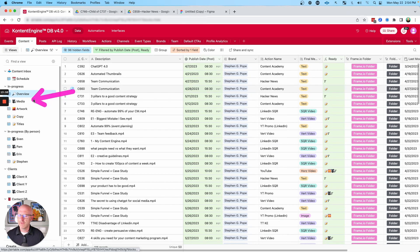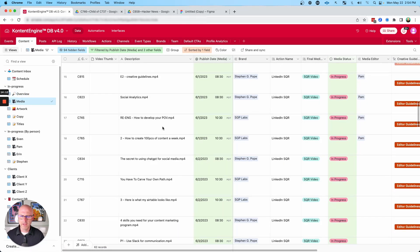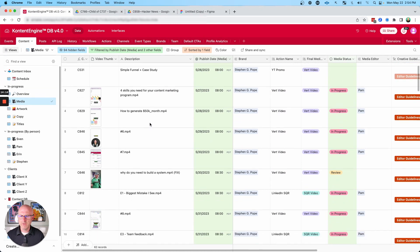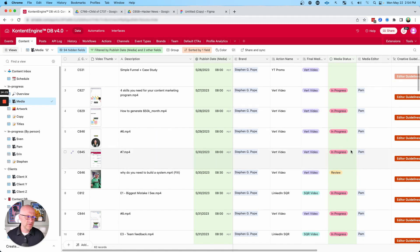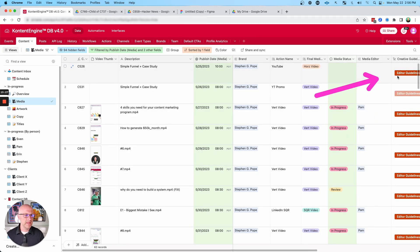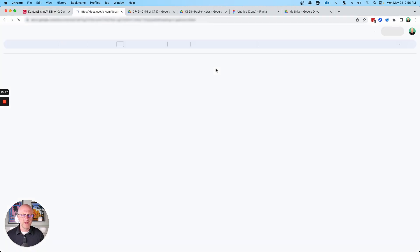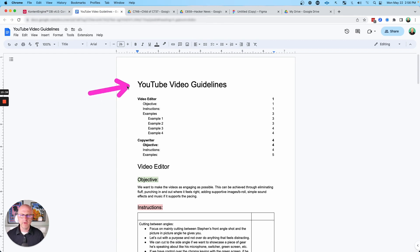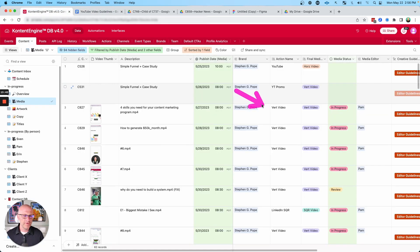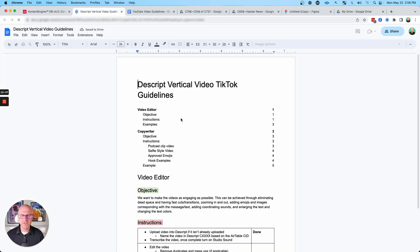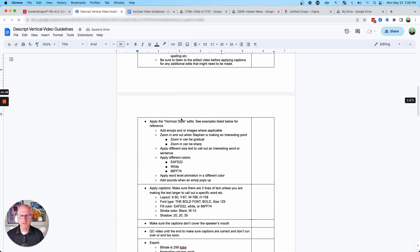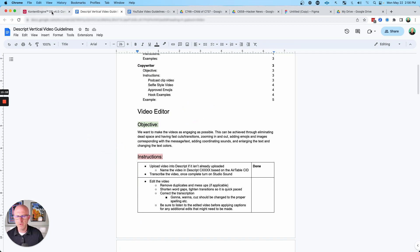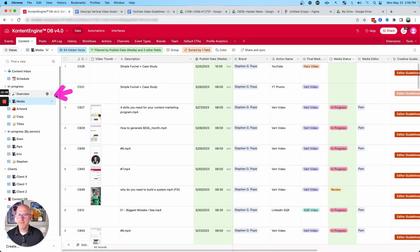And then from there they can further drill into specific items like just content that needs media. So if I click here, we're going to see all of the outstanding videos that need work. We can see that they're in progress or that they need review and who it's assigned to. We can also get easy access to the editor guidelines. These make it easy to build in consistency into the workflow. So if I click on it, anyone on the team can get access to our YouTube video guidelines, or if it's for vertical videos, they can open up those and know exactly what they need to do. This helps editors know exactly what the objective is and the given instructions, and it makes it easy to bring on new video editors.